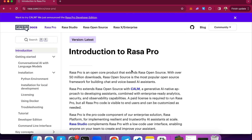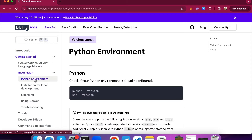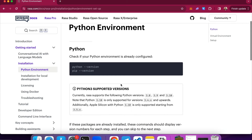Let's get started. Configuring your development environment and installing Rasa Pro on your machine is a quick process that will take a few steps. The first step is configuring your Python environment. At the time of making this video, Rasa supports a few specific Python versions: Python 3.8, 3.9, and 3.10. So you have to make sure that you have at least one of these versions installed on your machine.